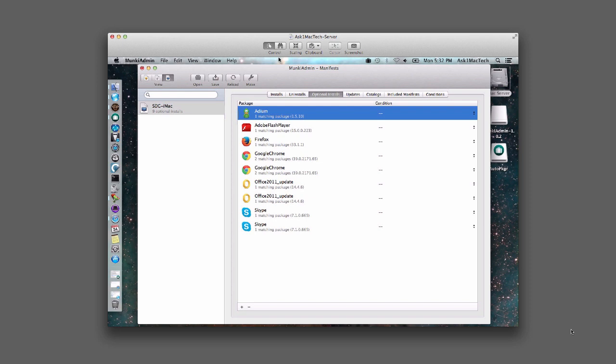Hi, Steven Degrassi here, known as AskOneMapTech. In this video, we're going to set up a client to talk to the Munki server. I'm going to tell it to install some software, and this iMac that I have is in need of updates, so this will be perfect to show you exactly how it's going to communicate to the Munki server and how we're going to use Munki Admin.